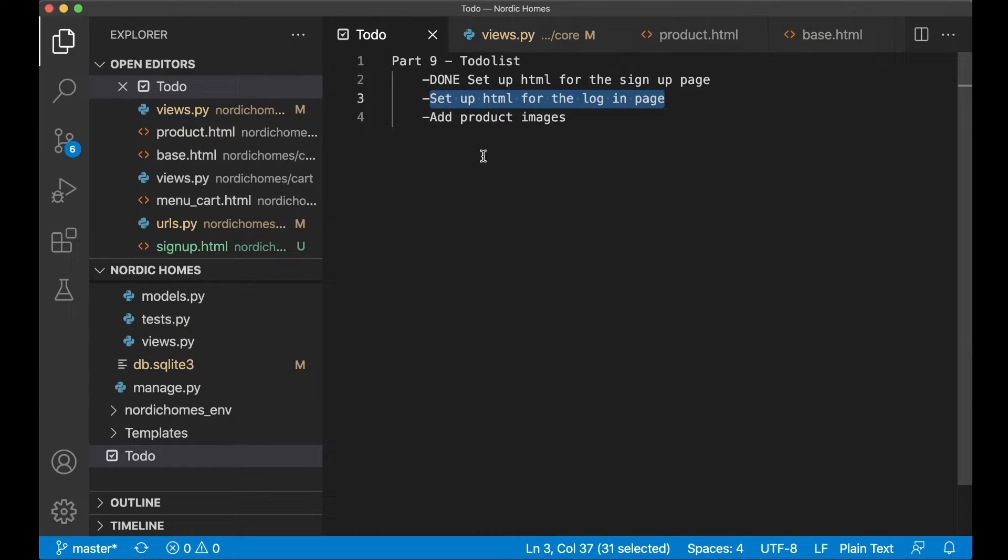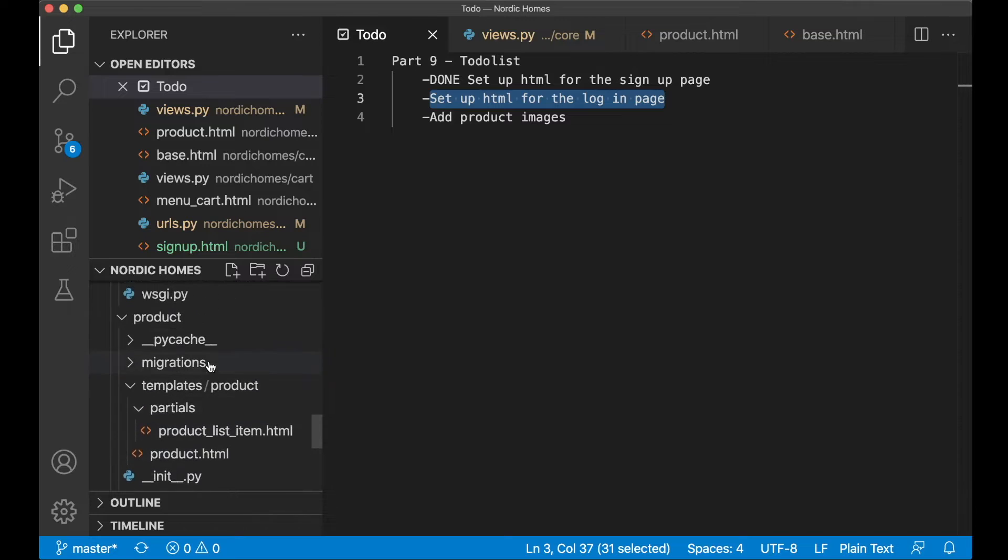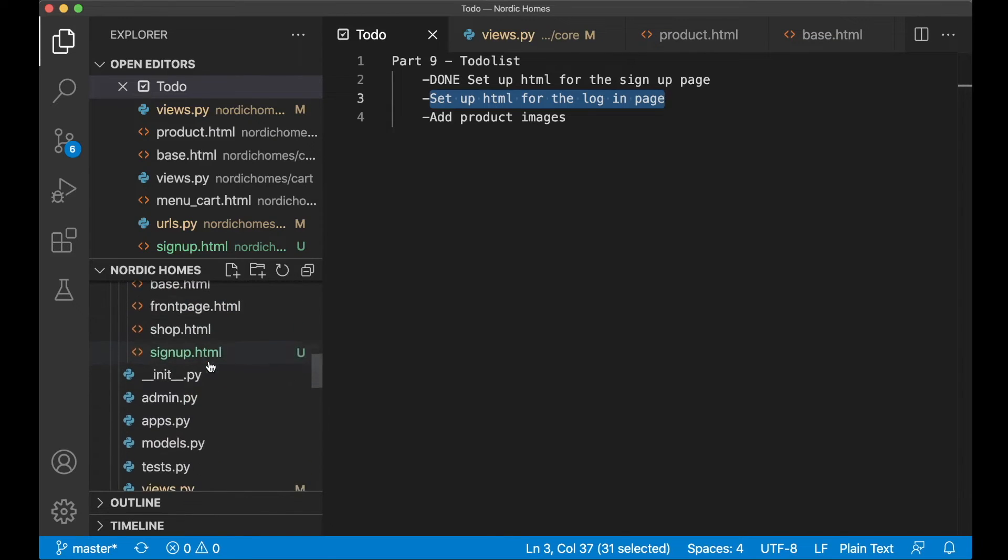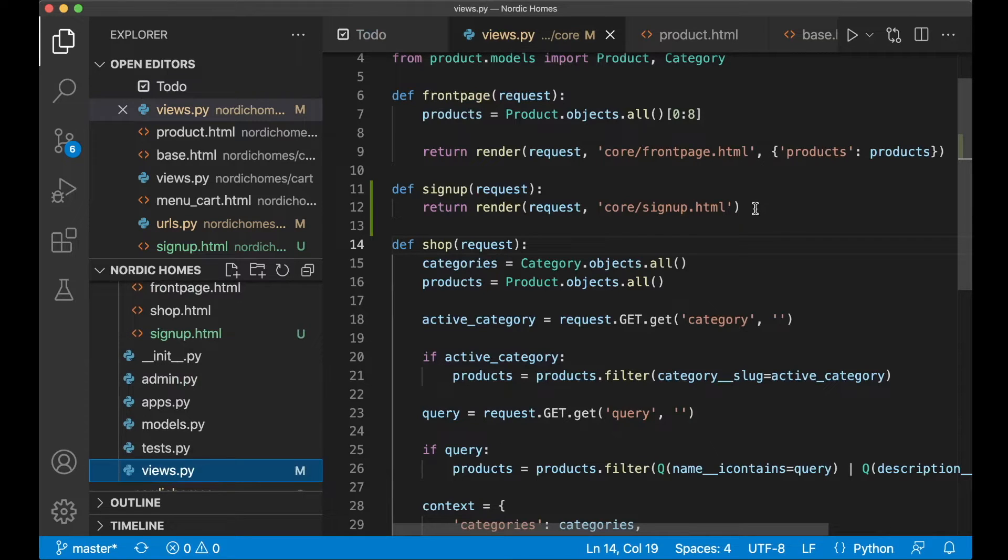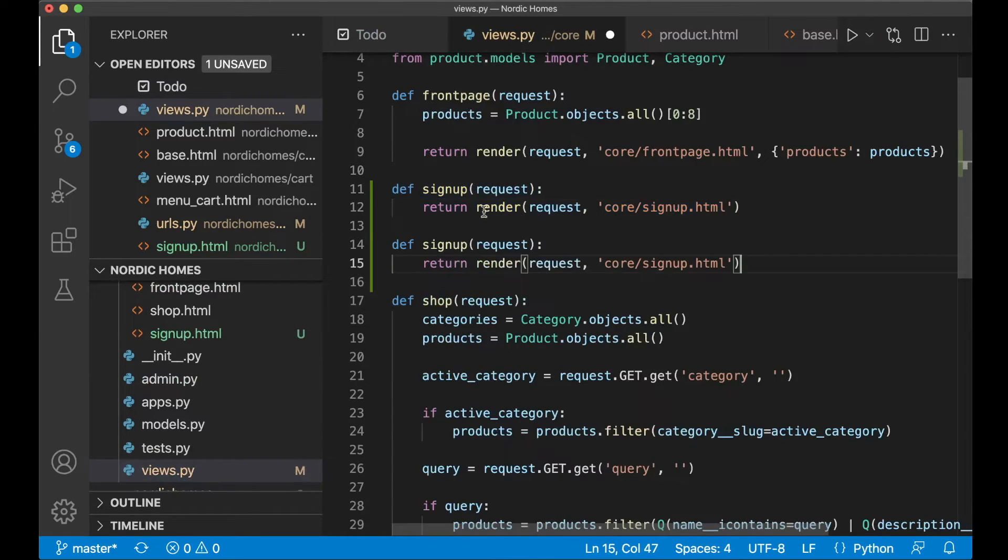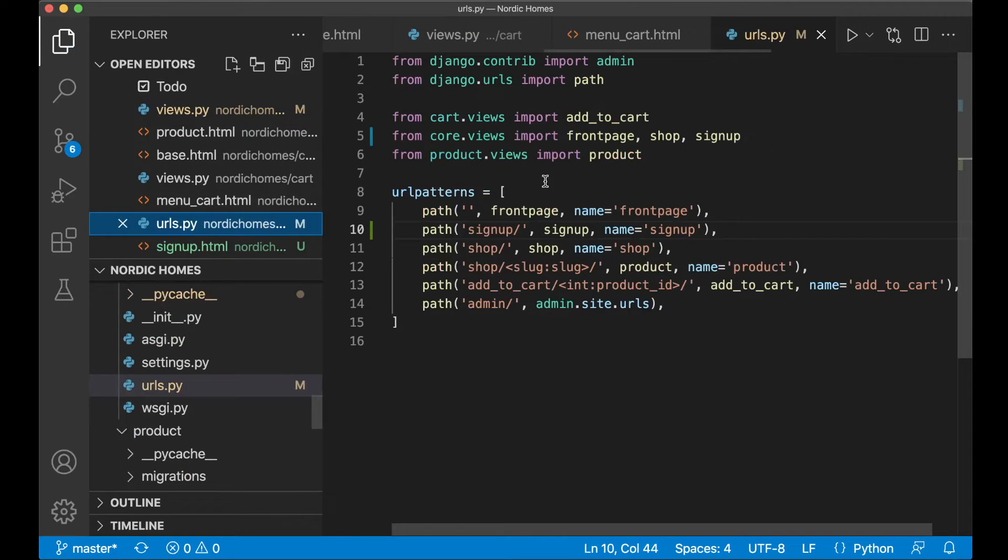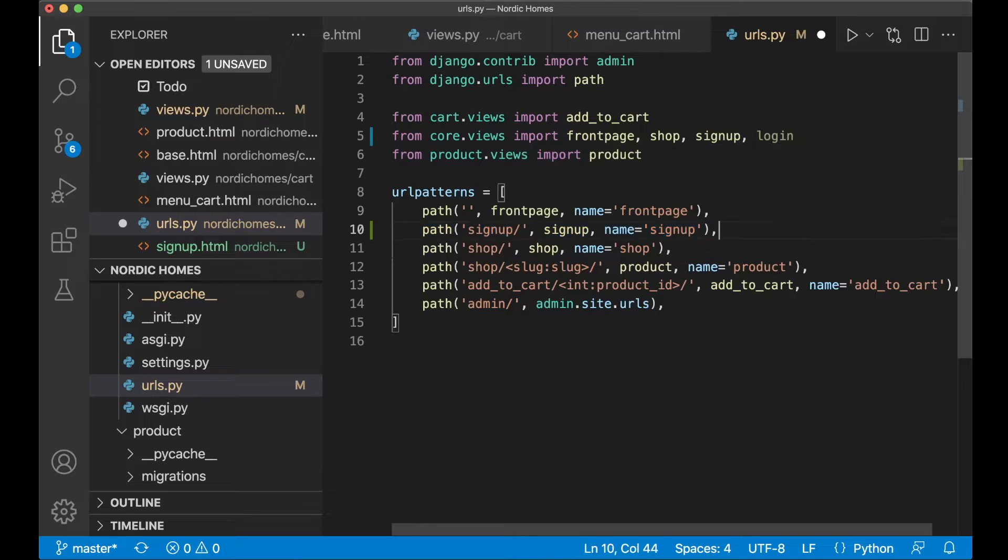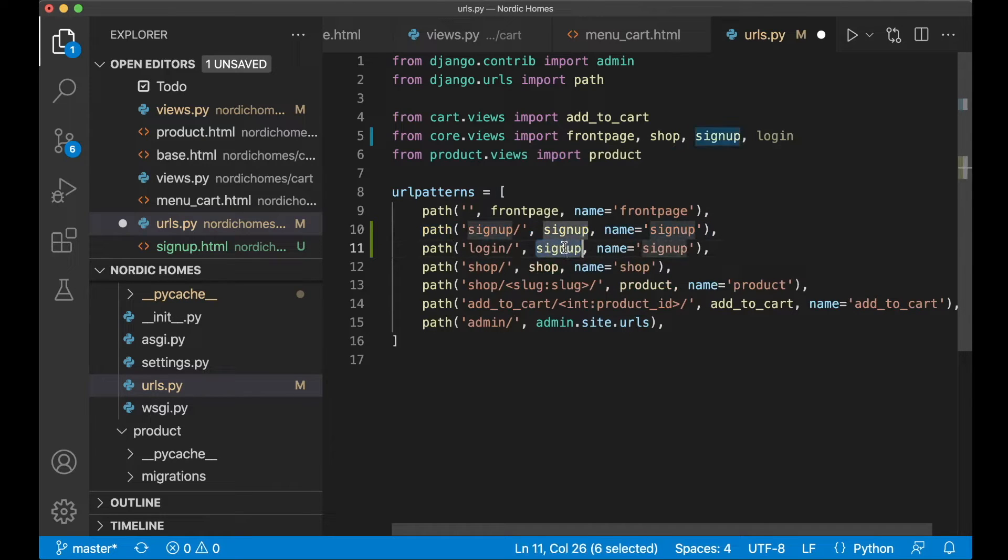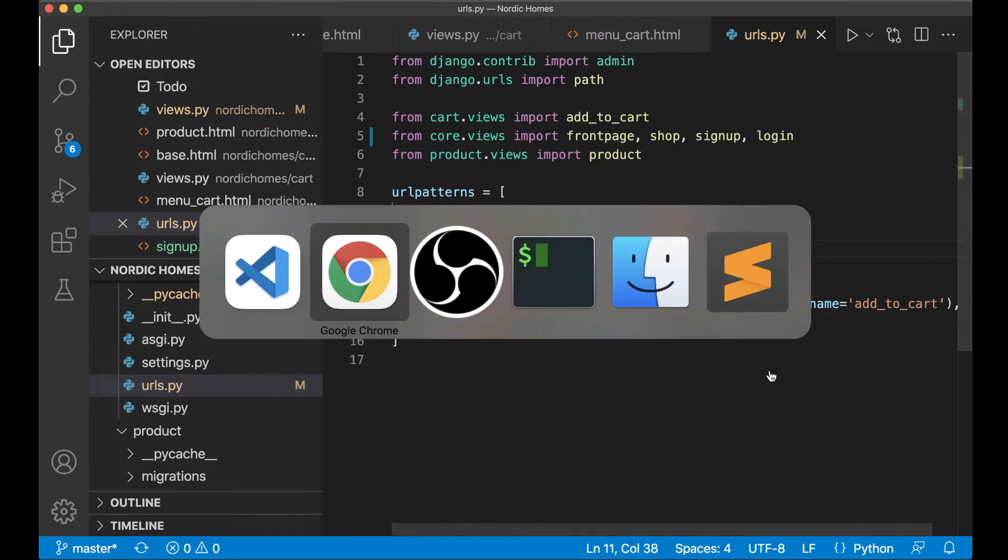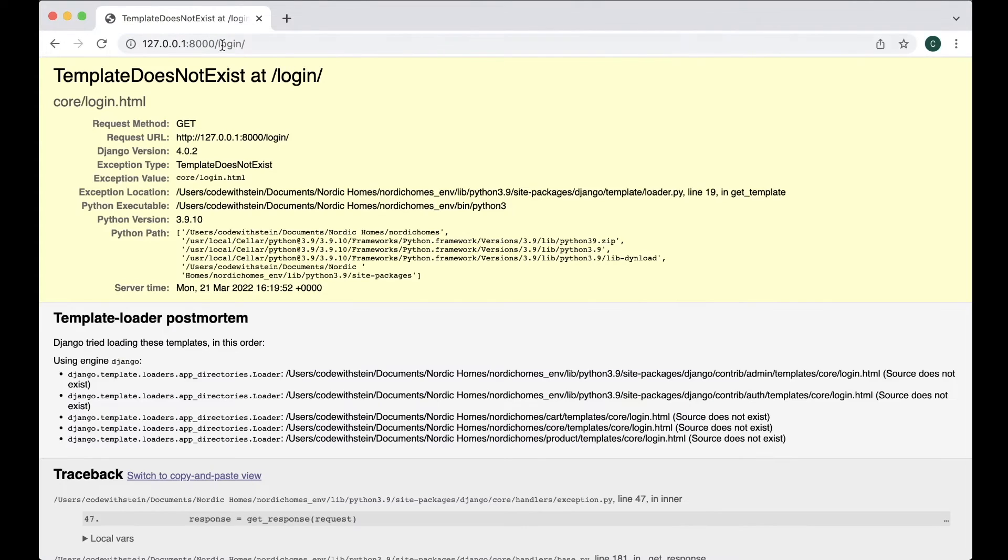So then we can continue with this task. These pages are very similar so I can just make a copy of this template. But we can begin with the view first. So in the views.py for the core app make a copy of this. And replace this with login and also the template with login. And then we can go to the urls.py, import it there, login, copy this path and just remove or replace everything here. Login and login and save. So now I can go to /login and I get a template that does not exist. Great.